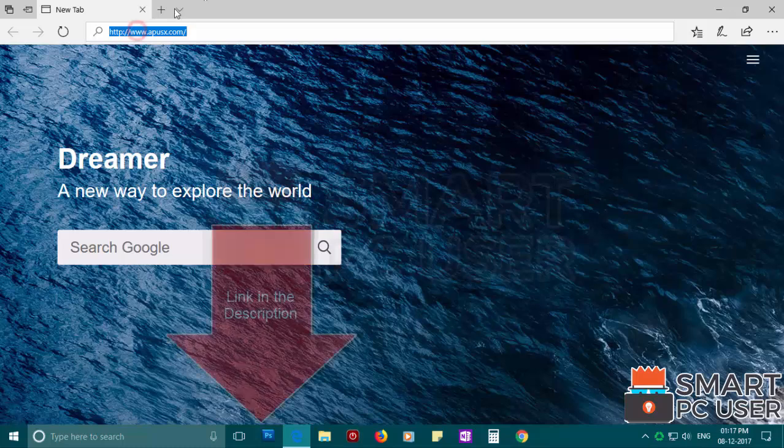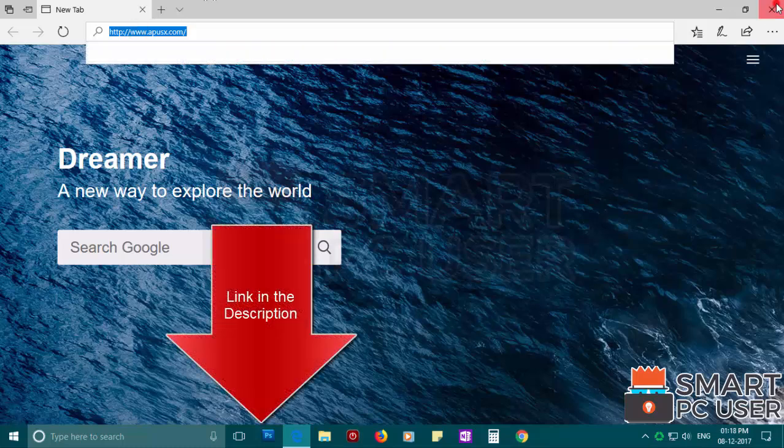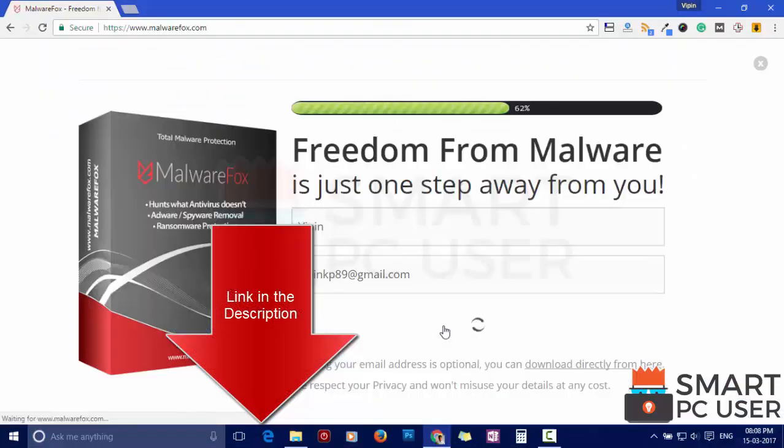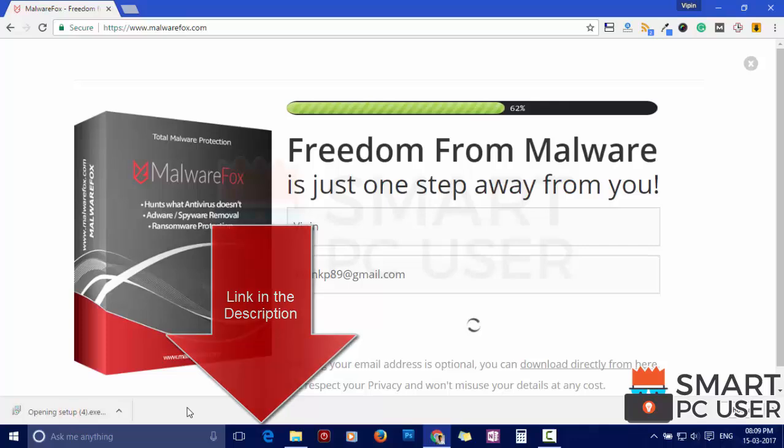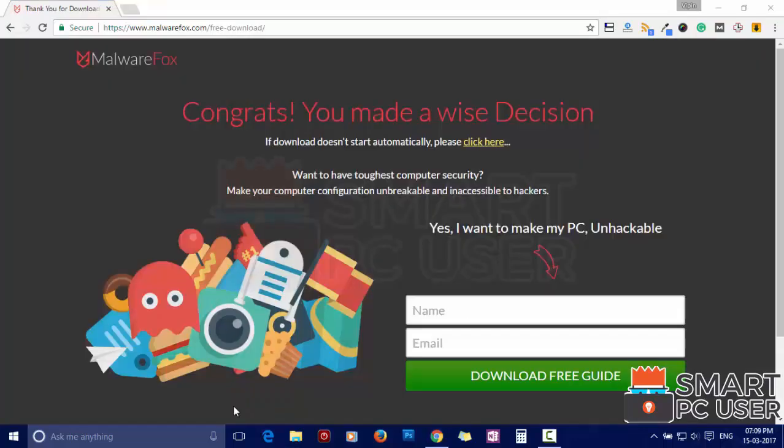To remove APUSX, first download MalwareFox from the link in the description. Now install it.